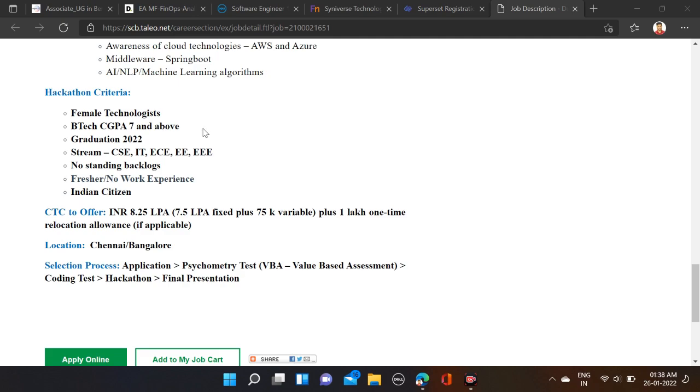Batch eligible: 2022 batch, and only female candidates are eligible for this opportunity. Streams: CSE, IT, ECE, EEE. Circuital branches can apply for this opportunity, except Mechanical and Civil branches are not eligible.